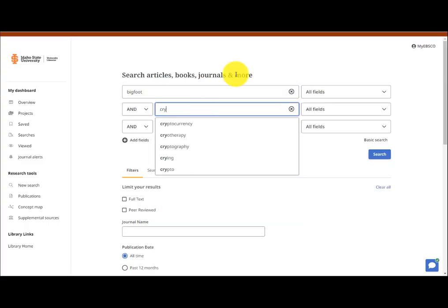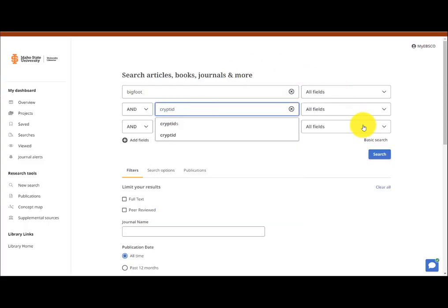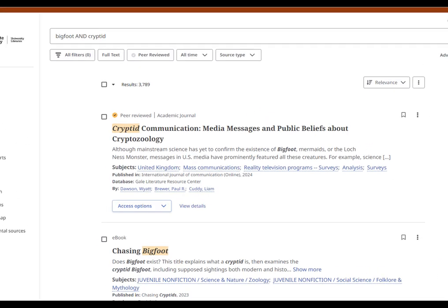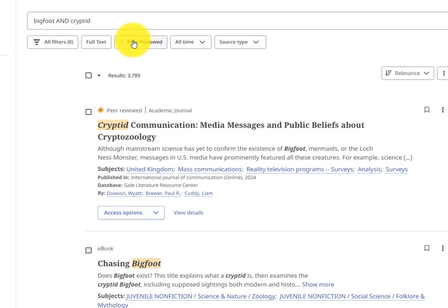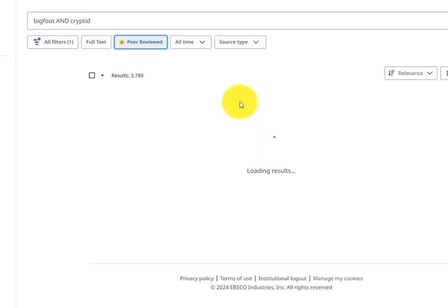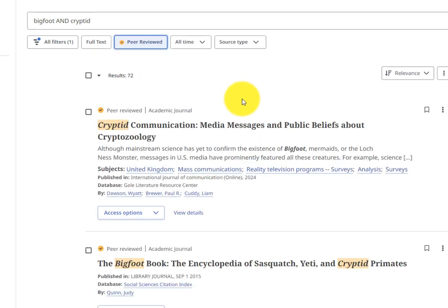To refine your search, add additional keywords related to your research interests. Make sure to select the Peer Reviewed button under the search bar to filter for scholarly articles. Peer Reviewed articles often have longer titles and multiple authors.